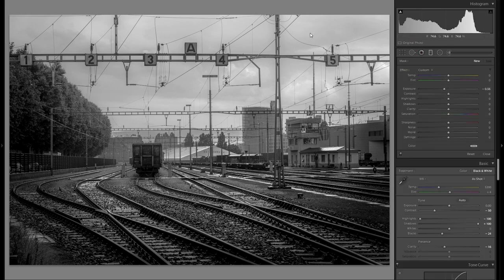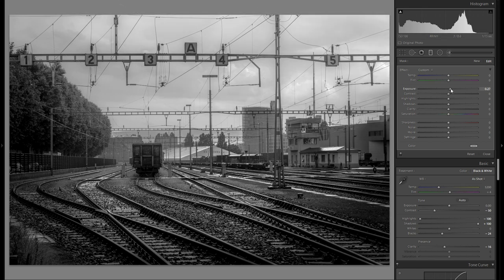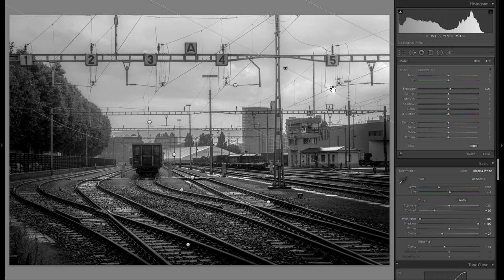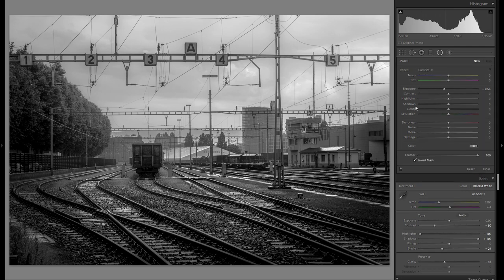I might even add another graduated filter for the sky, a little bit smaller than the previous one with plus exposure, adding some more plus exposure over the very top right corner so it looks even more dynamic. The last thing I'm going to do is add some dodge and burning.